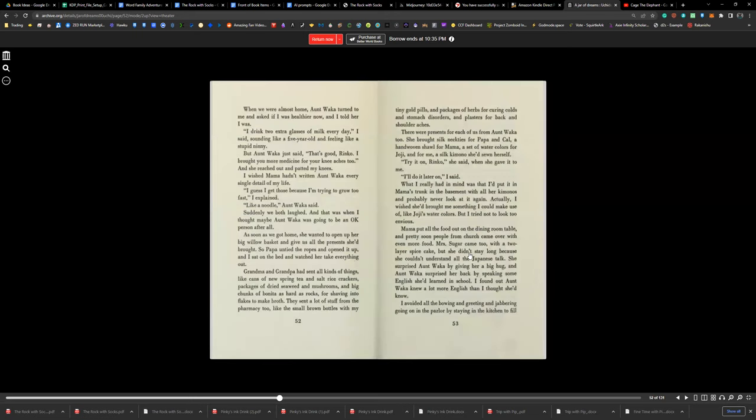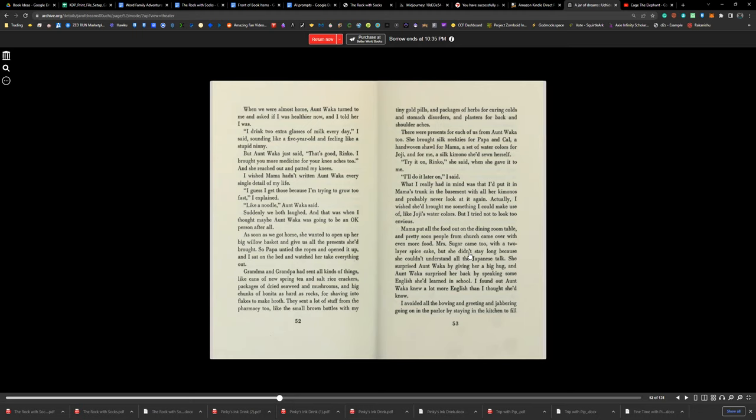When we were almost home, Aunt Waka turned to me and asked if I was healthier now, and I told her I was. 'I drink two extra glasses of milk every day,' I said, sounding like a five-year-old, feeling like a stupid ninny. But Aunt Waka just said, 'That's good, Rinko. I brought you more medicine for your knee aches, too.' And she reached out and patted my knees. I wish Mama hadn't written Aunt Waka every single detail of my life. 'I guess I get those because I'm trying to grow too fast,' I explained. 'Like a noodle,' Aunt Waka said. Suddenly, we both laughed, and that's when I thought maybe Aunt Waka was going to be an okay person after all.